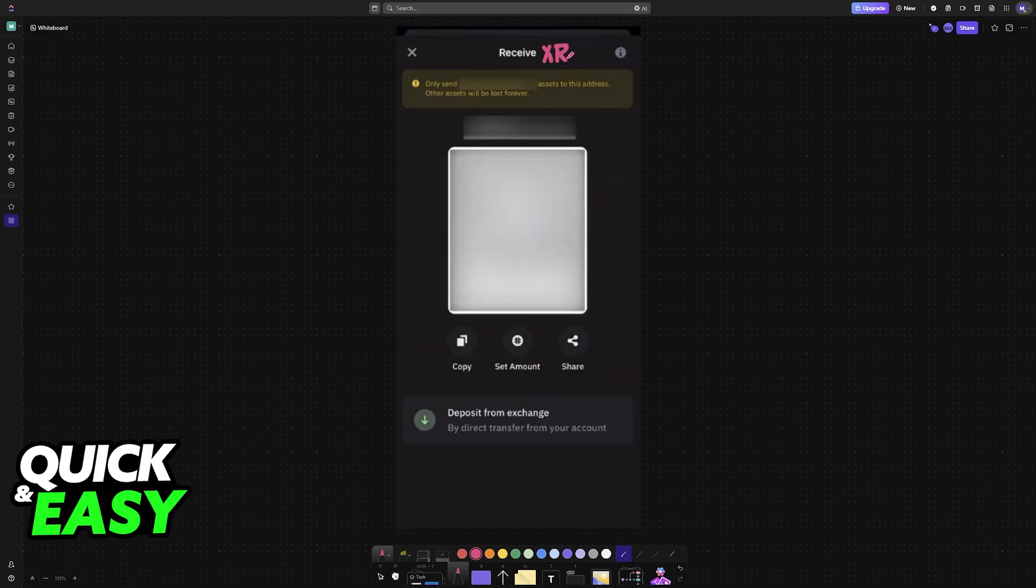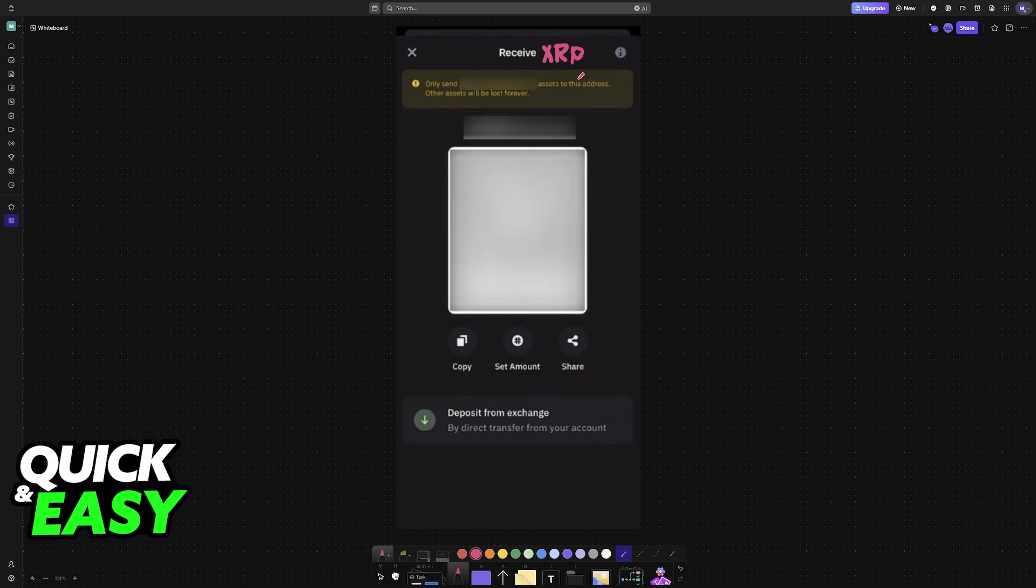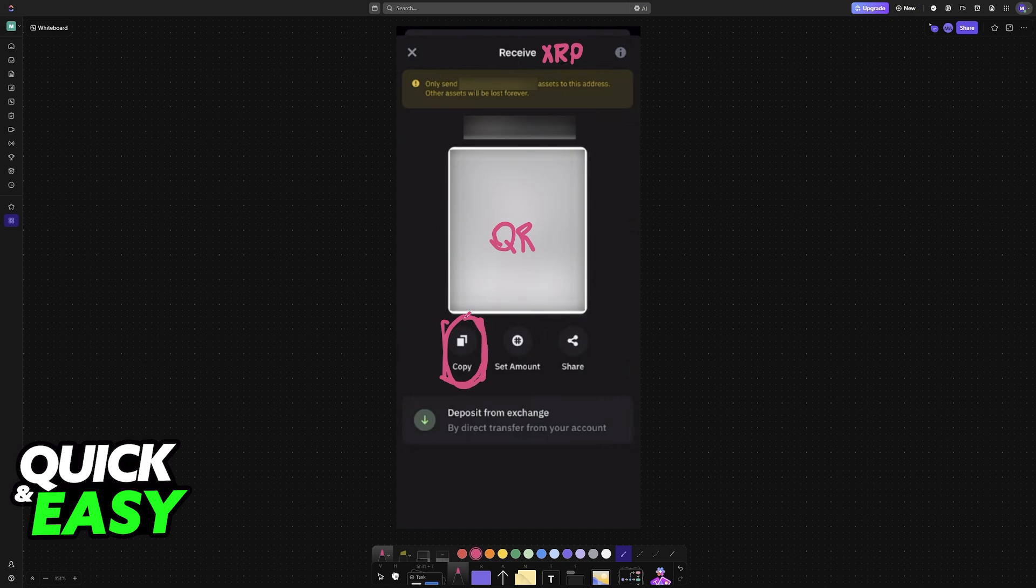Once you choose XRP, you will be transported to this page. In here, they will give you a QR code that you can use, and they also give you the option to copy the wallet address. Assuming that you are doing this on the same phone and cannot scan the QR code, just copy the wallet address.